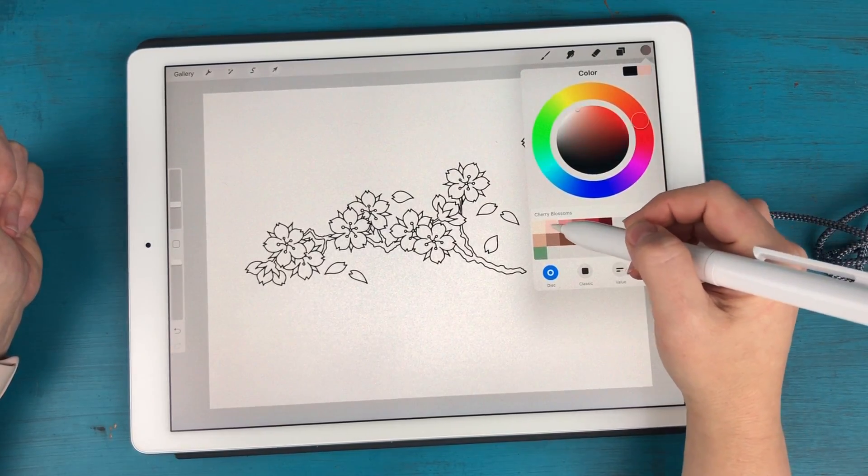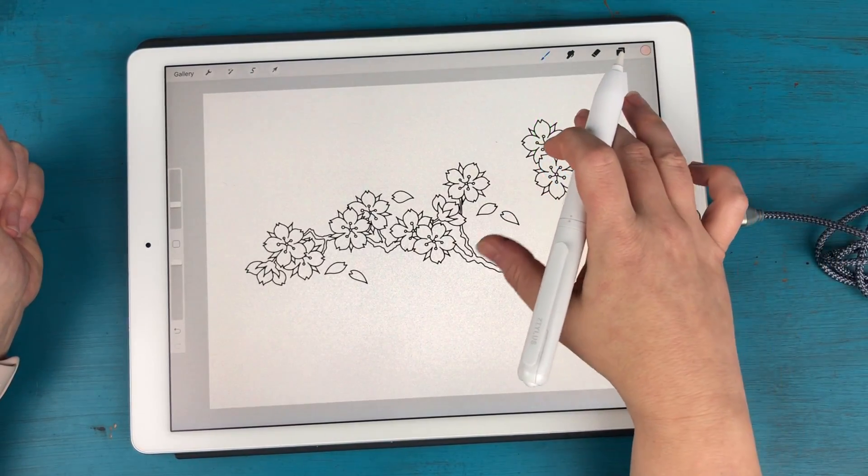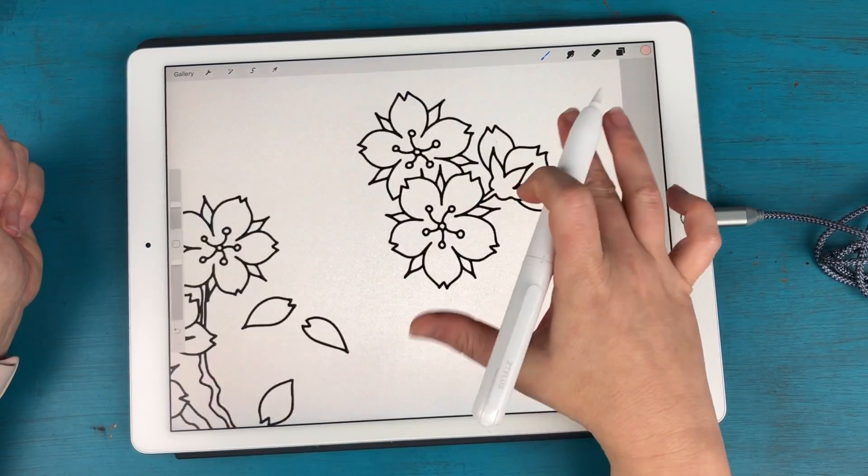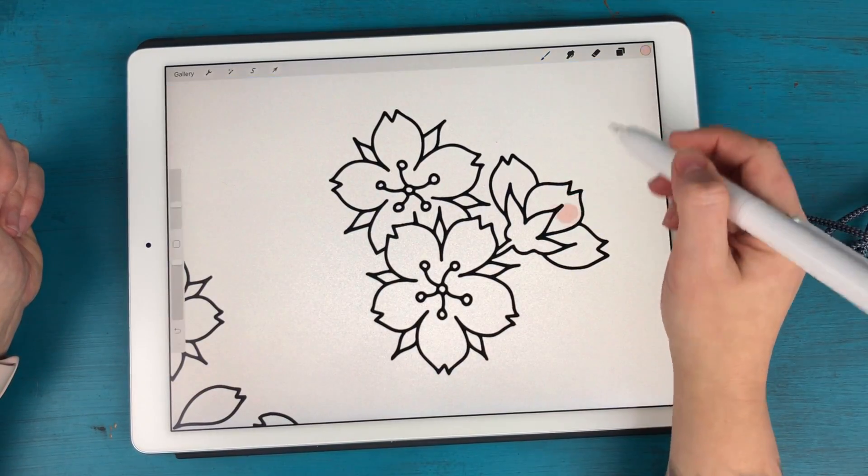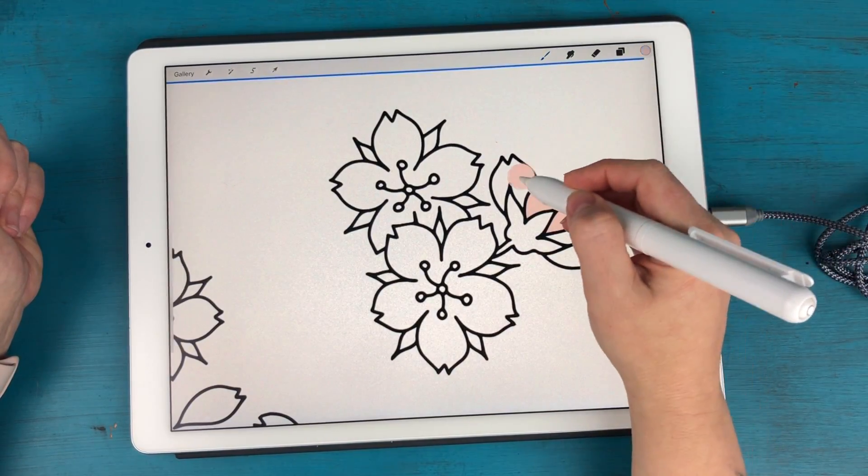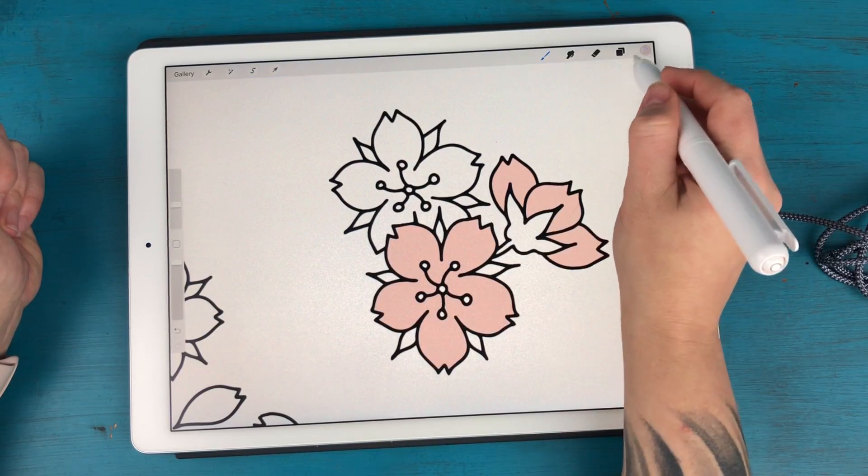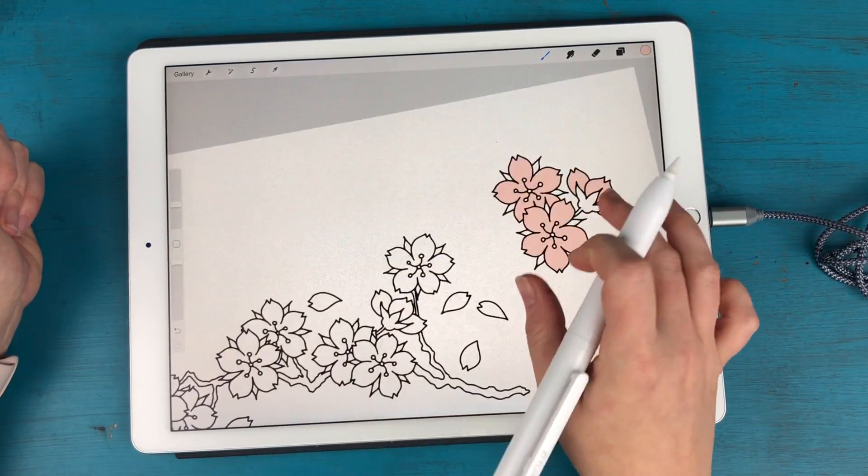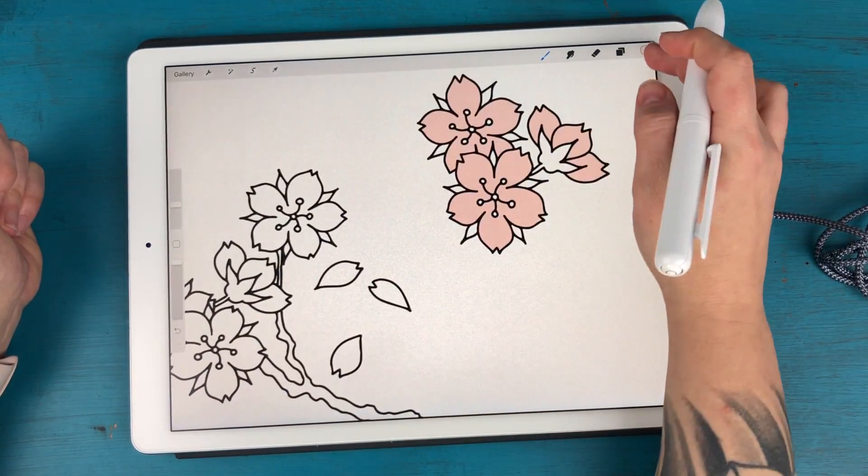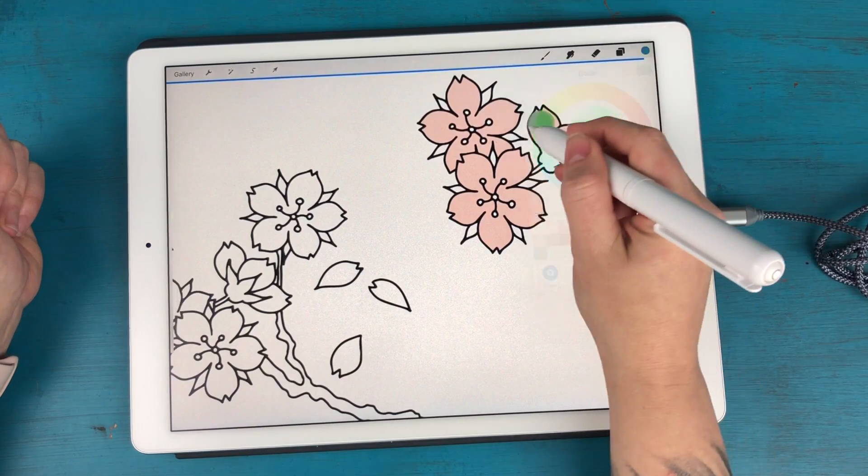All right, so I'm going to take this lighter pink. And let's zoom in here. You can just drag and drop the color into wherever you want to color things in. So I'm going to go with a green.